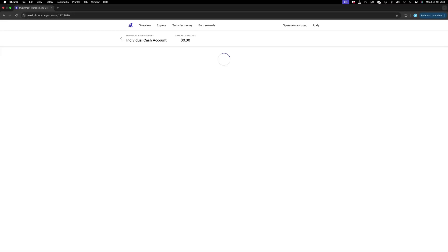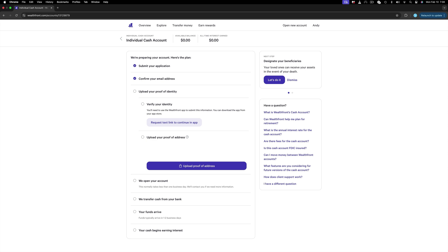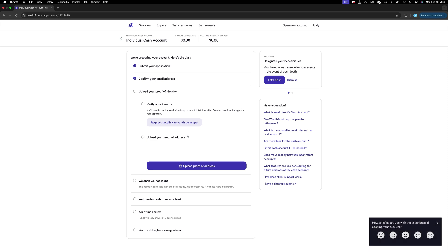At the end, review the agreement, and if you're okay with it, check the box and click Open My Account. Almost there. Now I need to verify my identity. It could be the same case for you or not, but if it is, click Request a Link to continue in the app.